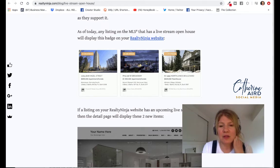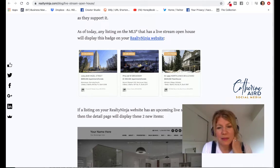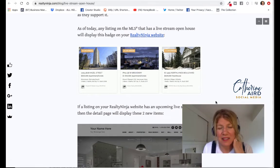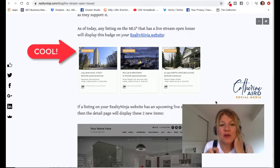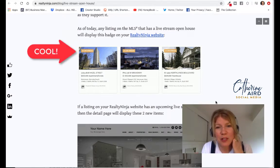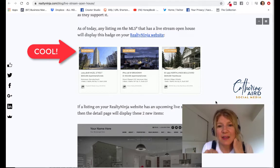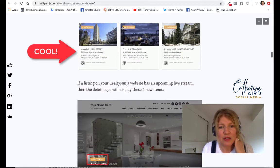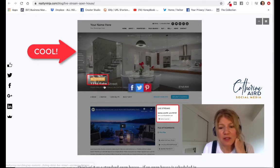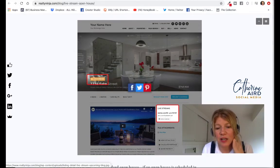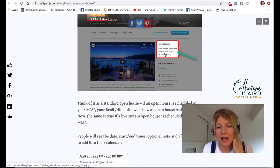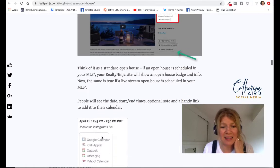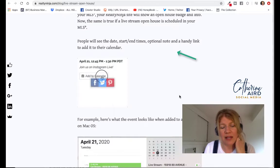Now this is where I want to dive in, and this is where Realty Ninja really ups their game. On the listing on your Realty Ninja website, you will see a sign that says 'live stream,' which means that people will see there is a live stream open house happening at that listing. It shows you here on the screen — the live stream badge — and then 'join us on Facebook Live' or wherever you're going to be. This will show on your website. How cool is that? And people can decide to add the date to their calendar.